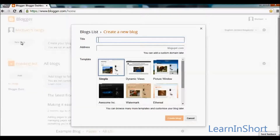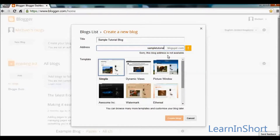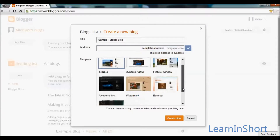Your profile has been successfully created on blogger.com. You can see the new blog button — click on it to continue. Set your title, for example 'Sample Tutorial Blog', and provide the address with blogspot.com. If a blog address name is already taken, it will show a message saying the blog address is not available, so try with another one.